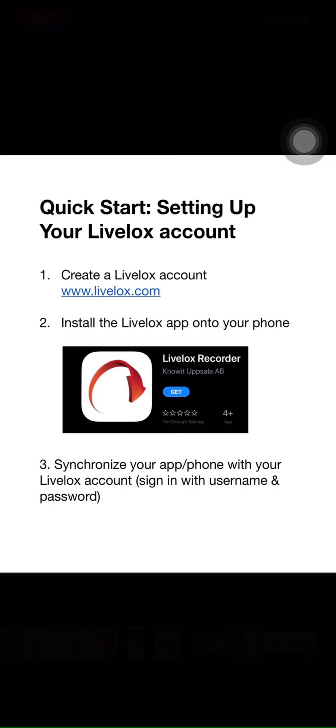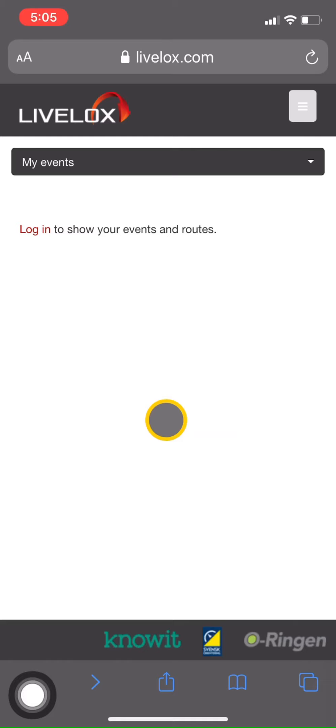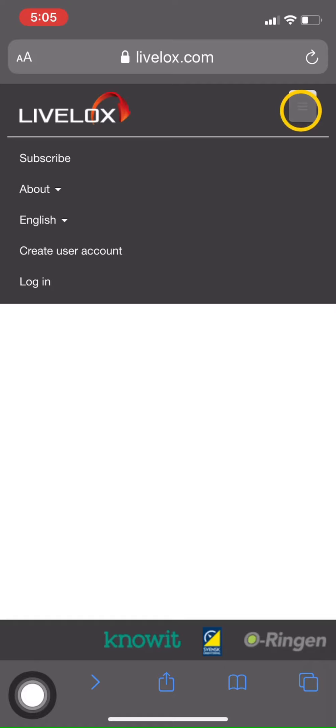So let's go to www.LiveLox.com. We're here on the LiveLox homepage to create an account. Click on the upper right hand corner, then click on create user account.